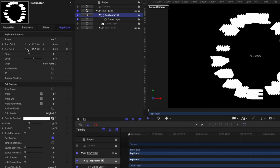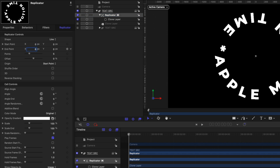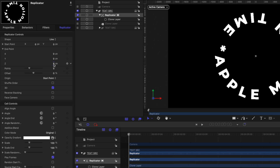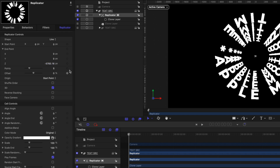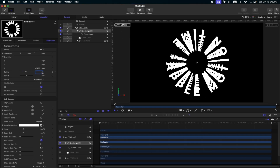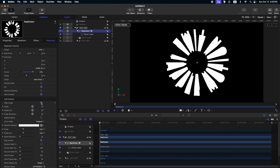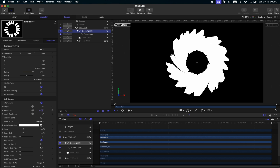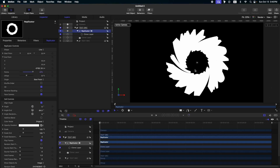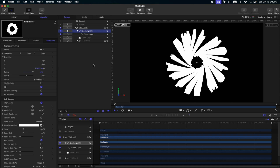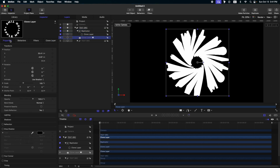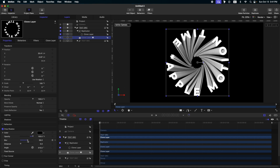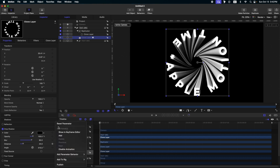Change the replicator shape to line, change the start point to zero, end point to zero, and check 3D. Then go to your end point and change the position of Z. Let's increase the points — I'm gonna set it to 275. Check face camera and align angle, then change the angle end to something like this. With 275 points it looks very packed, so we need to change our Z position more. Go to our clone layer properties and check drop shadow so that we can see the separation between the text. Adjust the drop shadow settings to your preference.